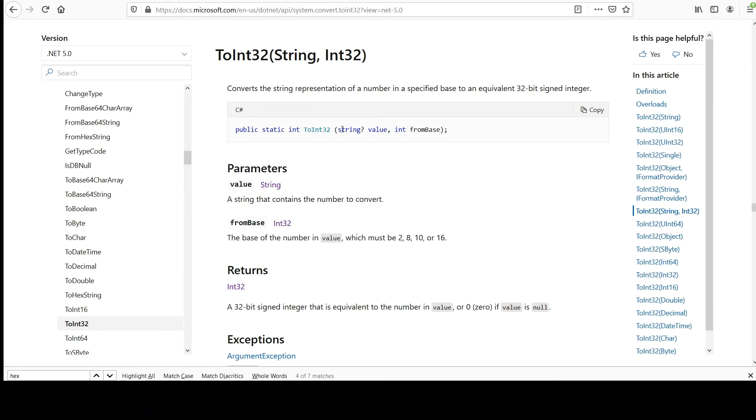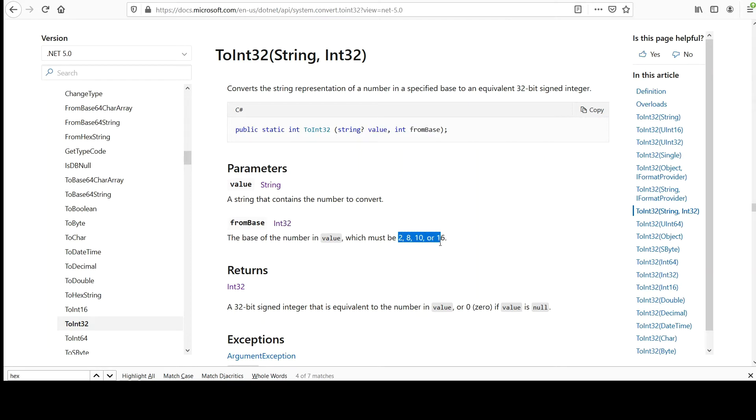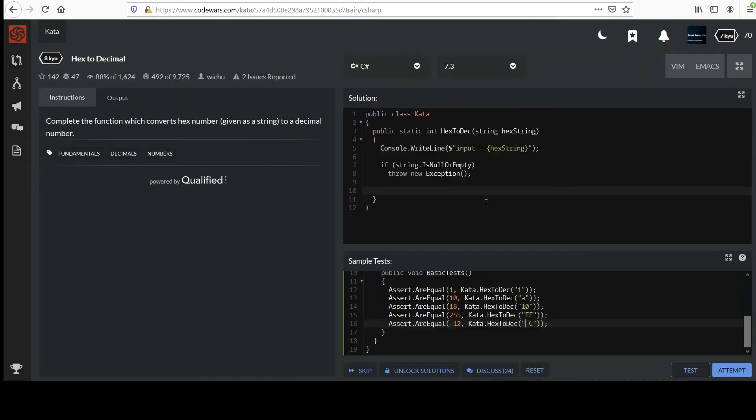I still will use something, another class, this Convert class. Notice that you can convert to an integer based on a string value that you pass in, and then you get to specify the base. The from base is 2, 8, 10, or 16, the common ones where it'd be binary, octal, decimal, hexadecimal.